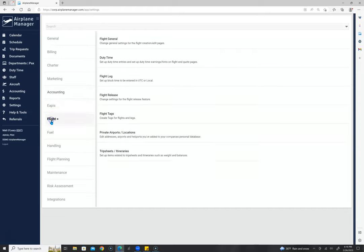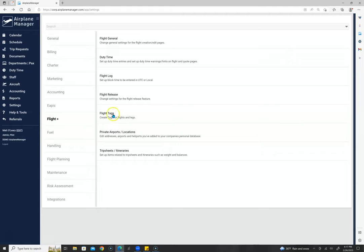We have EAPA settings and flight settings with a lot of different features. We have a flight release system — if you'd like to keep a flight as pending with your own checklist until you're ready to release it. We have flight tags you can create, private airports and locations for seaplanes or helicopters, and a database of 33,000 to 34,000 airports. Trip sheets and itineraries, fuel settings, handling, flight planning, maintenance, risk assessment, and integrations are all available here.